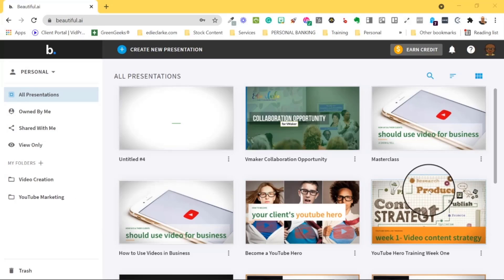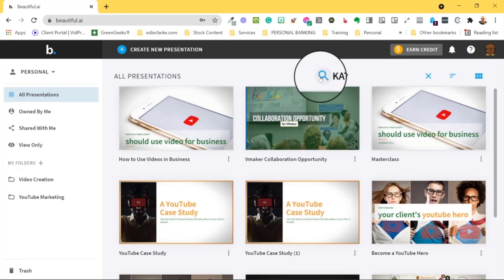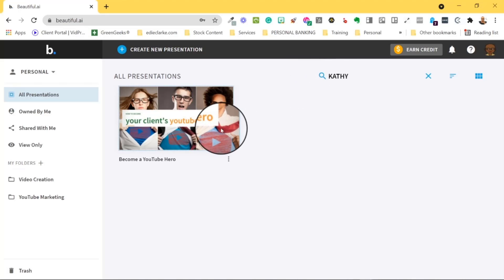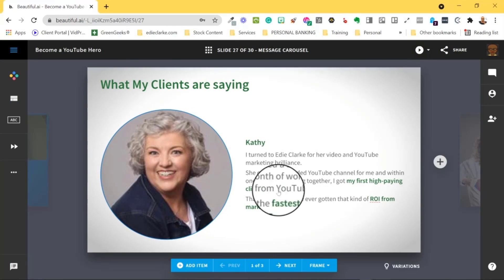The third and final update is something that prolific presentation creators will find extremely useful. You can now conduct a deep text search if you need to find a presentation in your vast library. You can access this search feature from the dashboard by clicking on the magnifying glass icon in the upper right portion of the home page and typing in your search terms. This is extremely useful if there's a particular topic or word that was used within a presentation or even on a slide that you need to find.